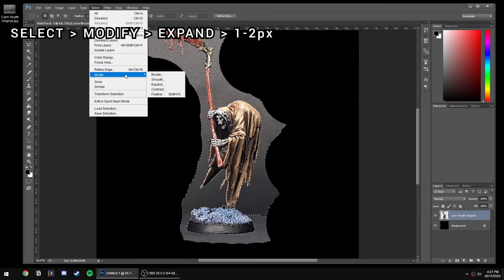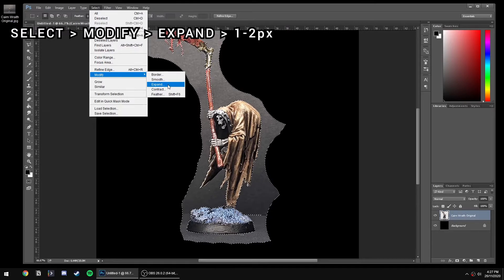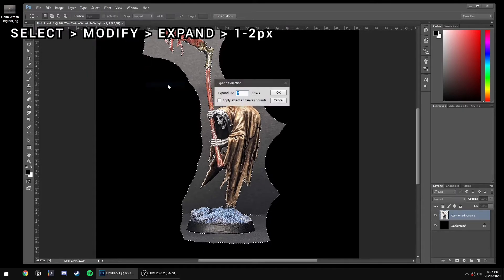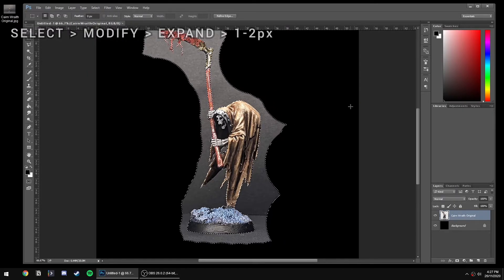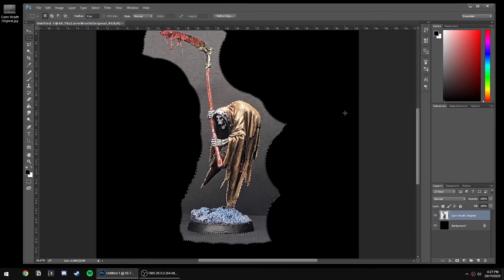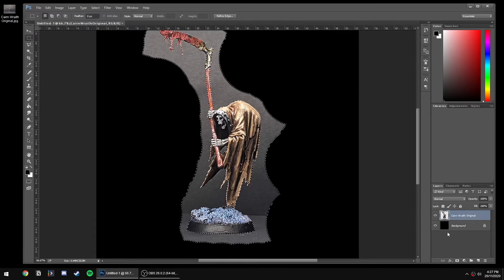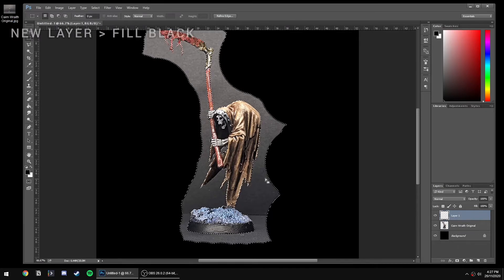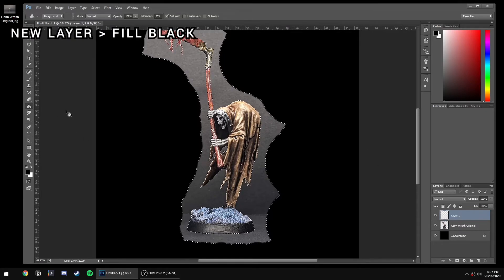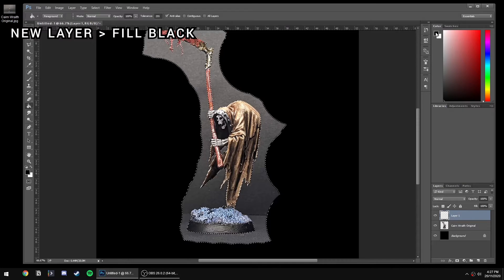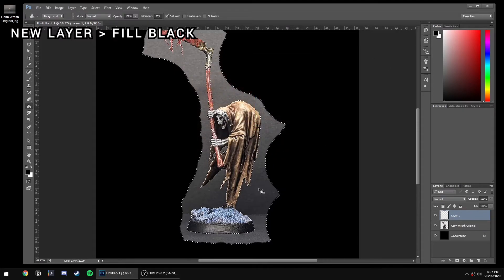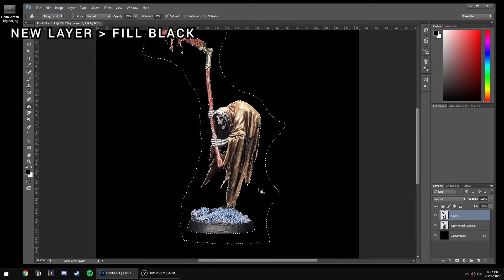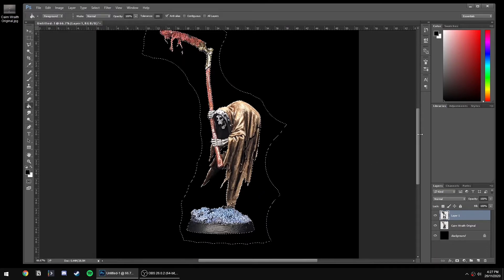Now we've got the unwanted stuff selected. We'll go Select, Modify, Expand - usually one or two pixels is enough. One's better if you want to do more work later and get a better result, but two is better for quick and dirty. We're going to create a new layer and with that selection, we're just going to black it out.